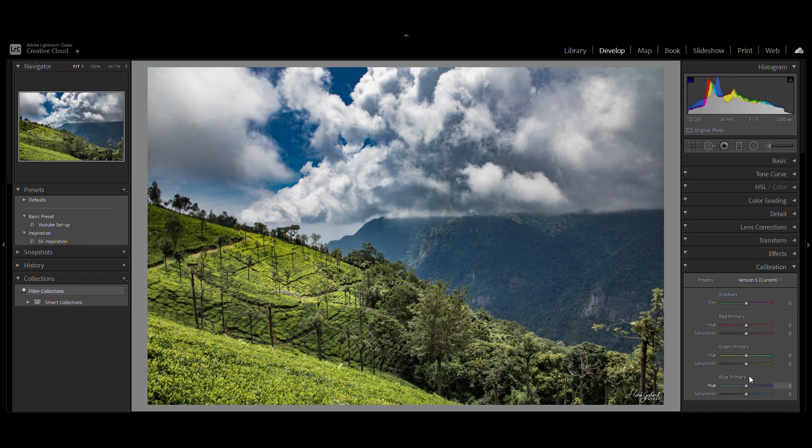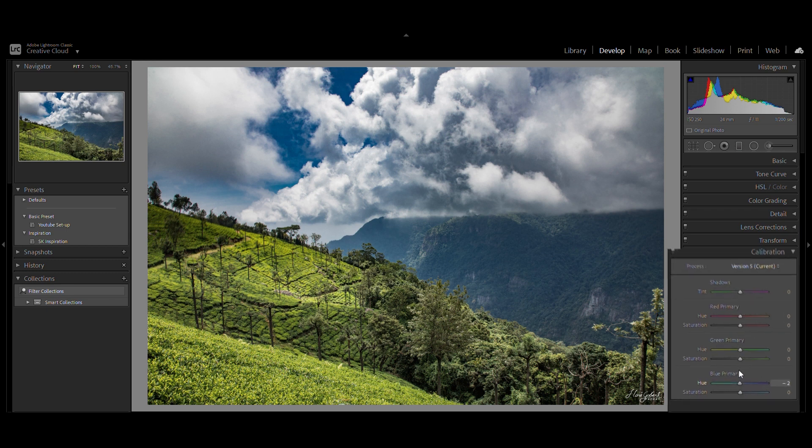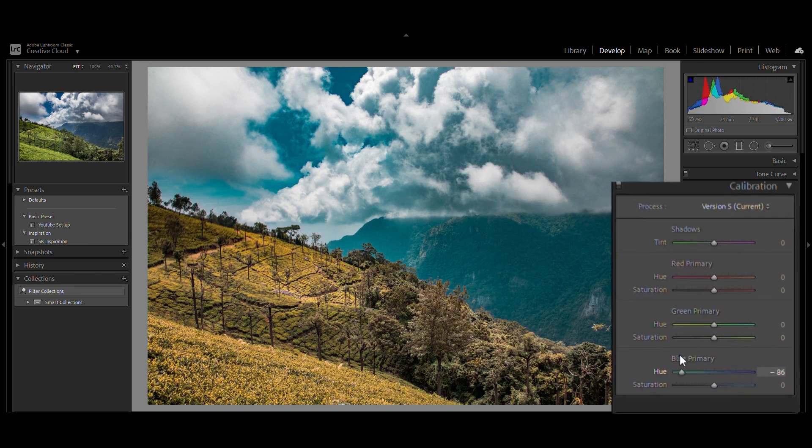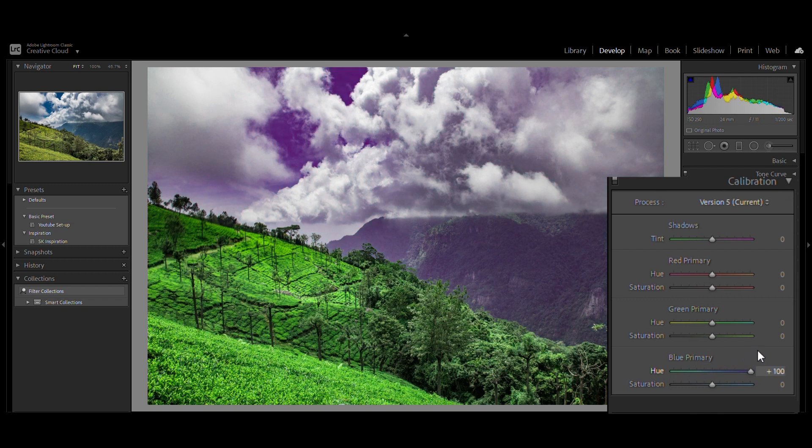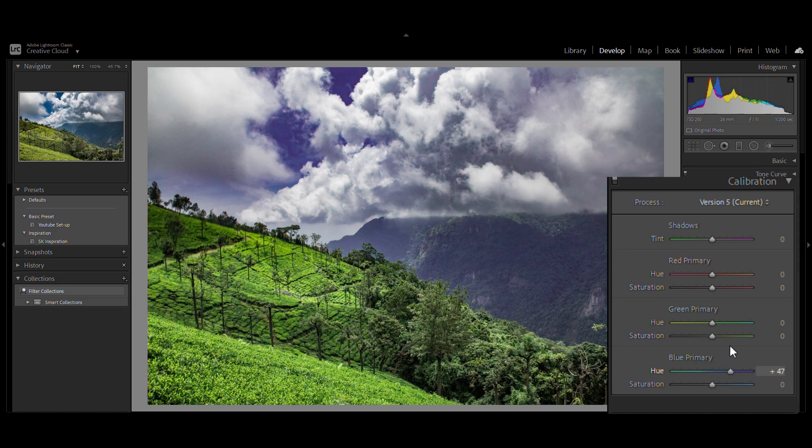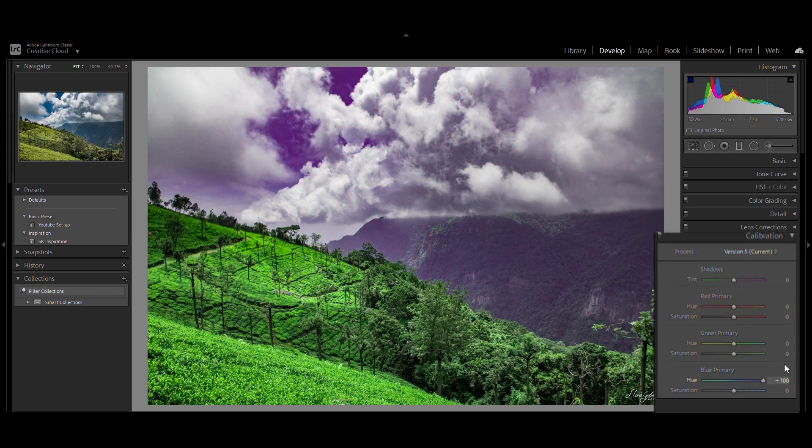Whereas, if I change the blue primary from the calibration sliders, we can see all the other colors also start getting changed because those pixels consist of a mix of primary colors with blue.